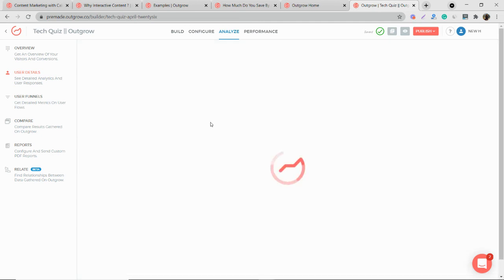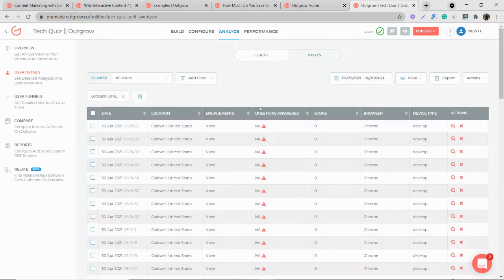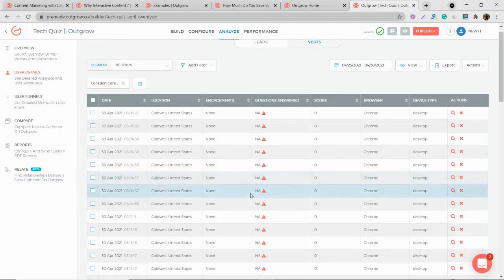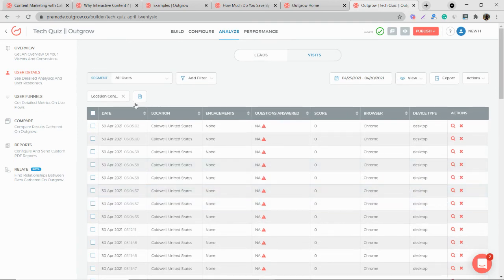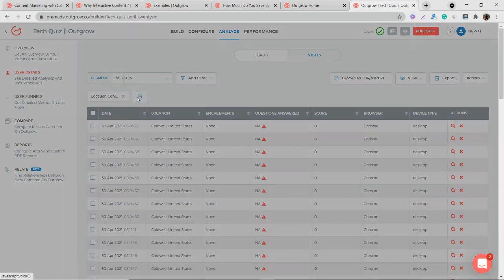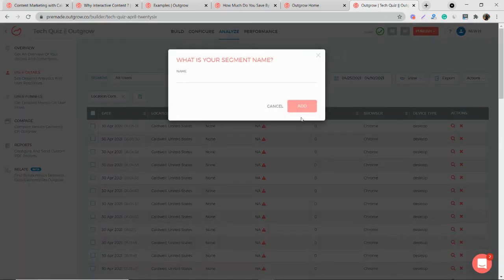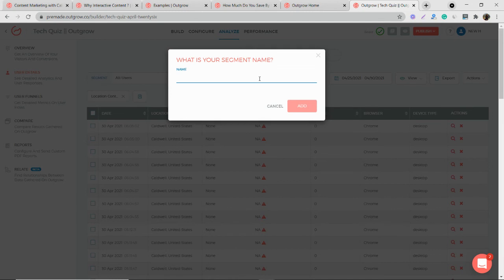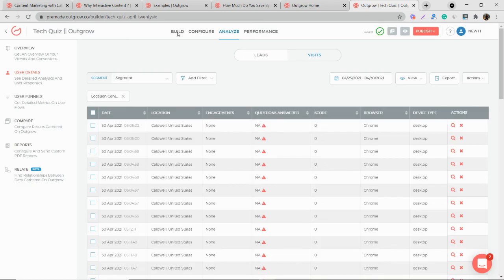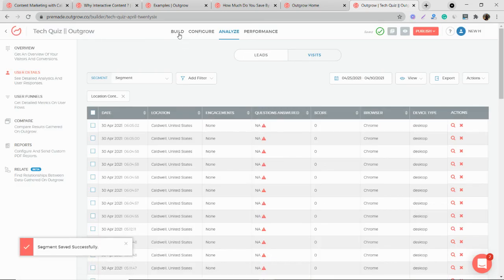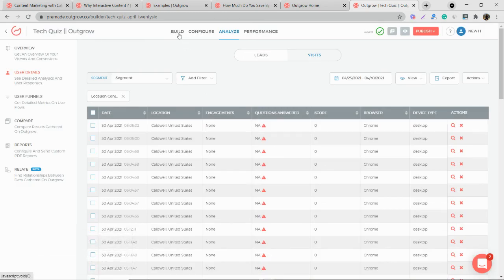Once this is done, you will see the data only which comes from United States. So once this is done, you've created a new segment. So now you can also pass this data to your Marketo account itself if you want to send particular data. So this is how it is done.